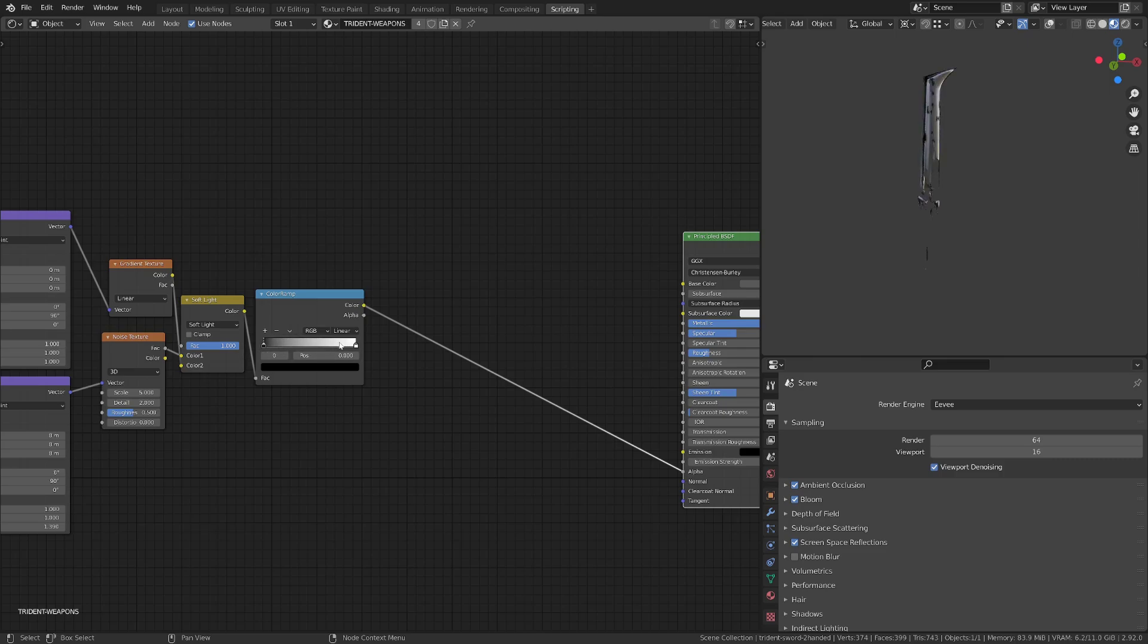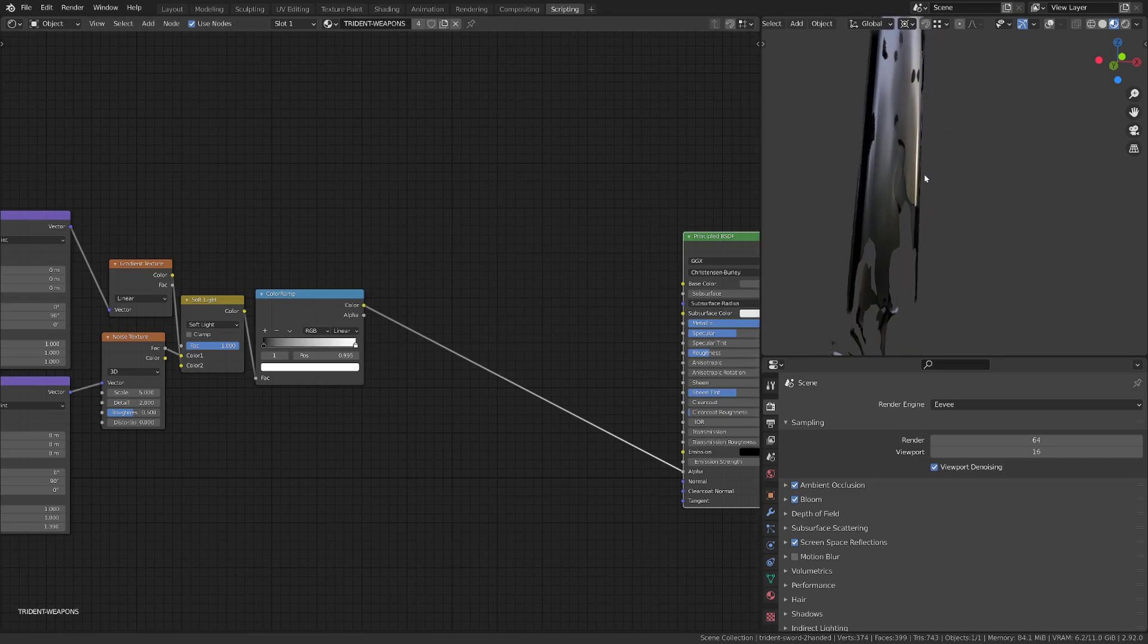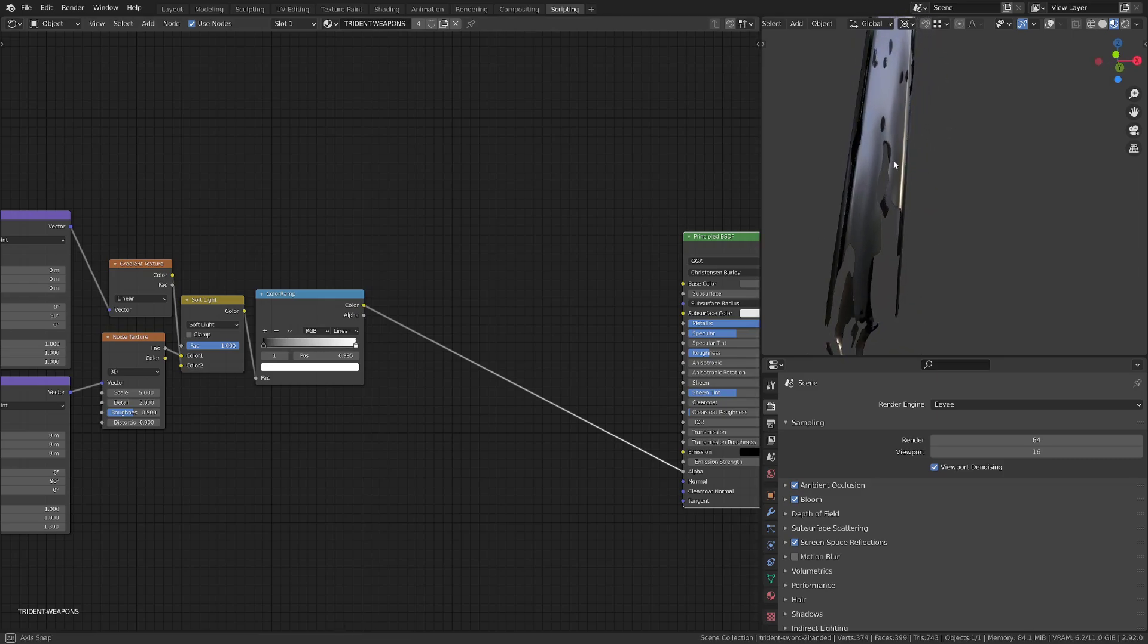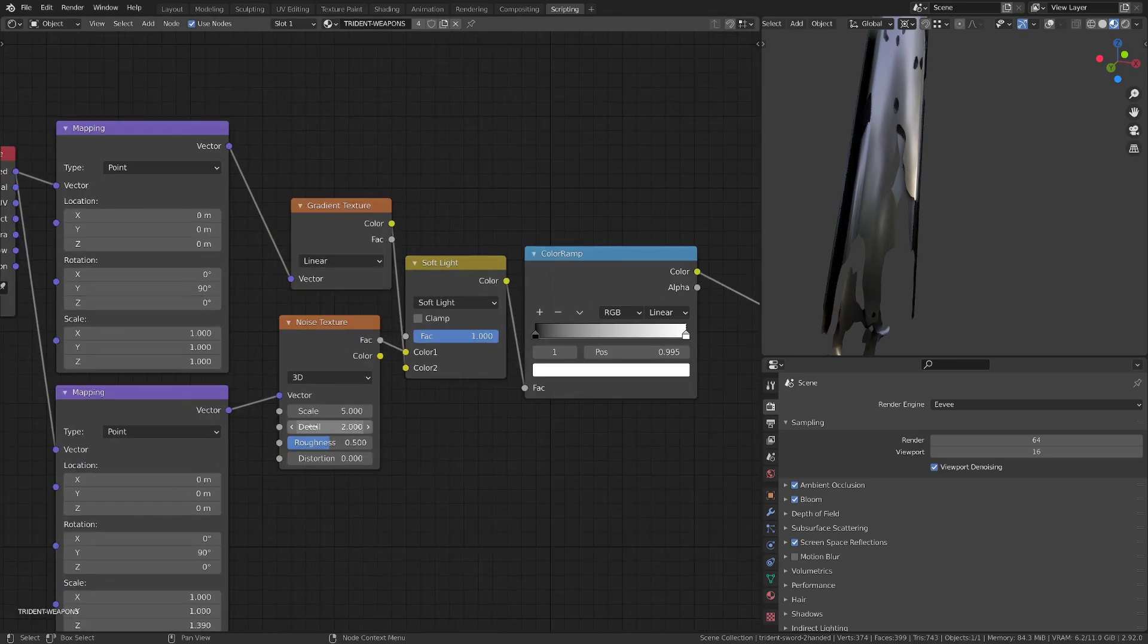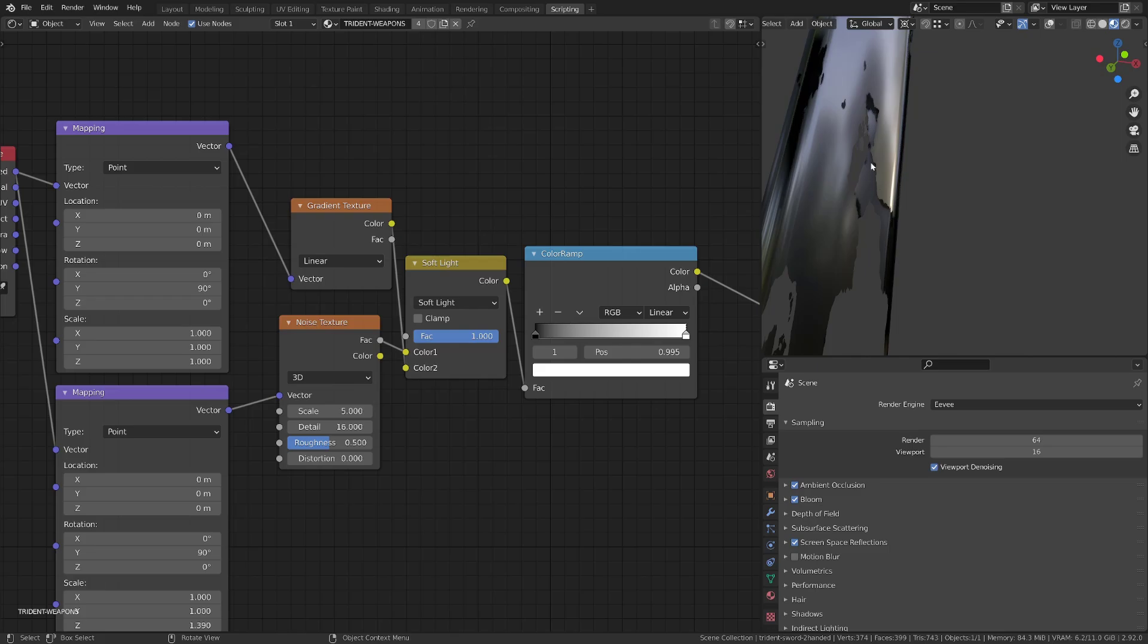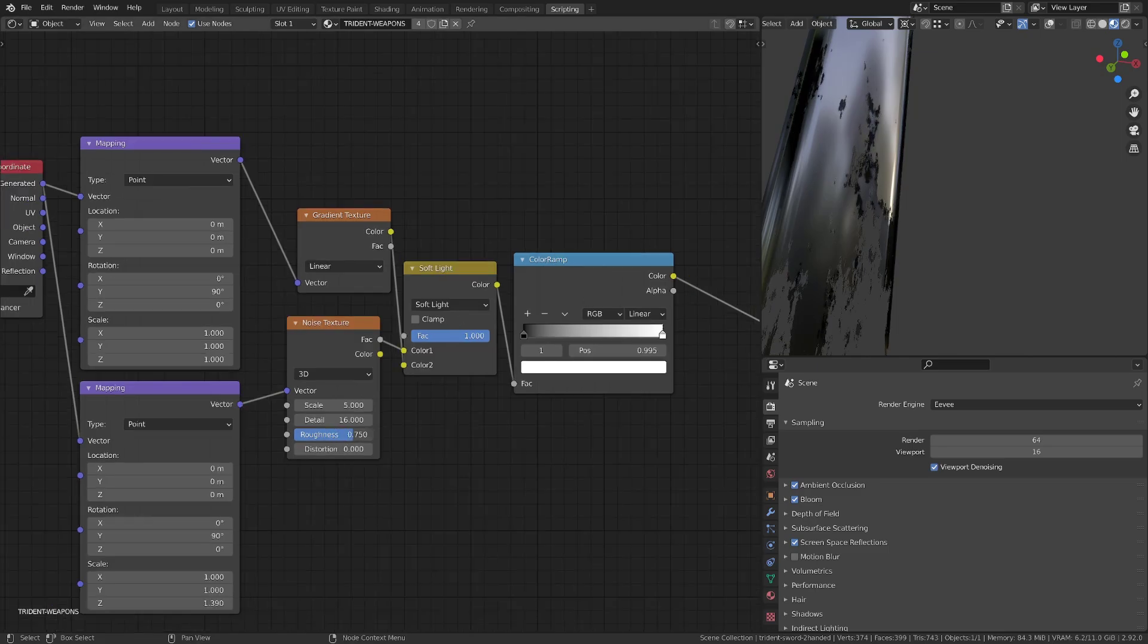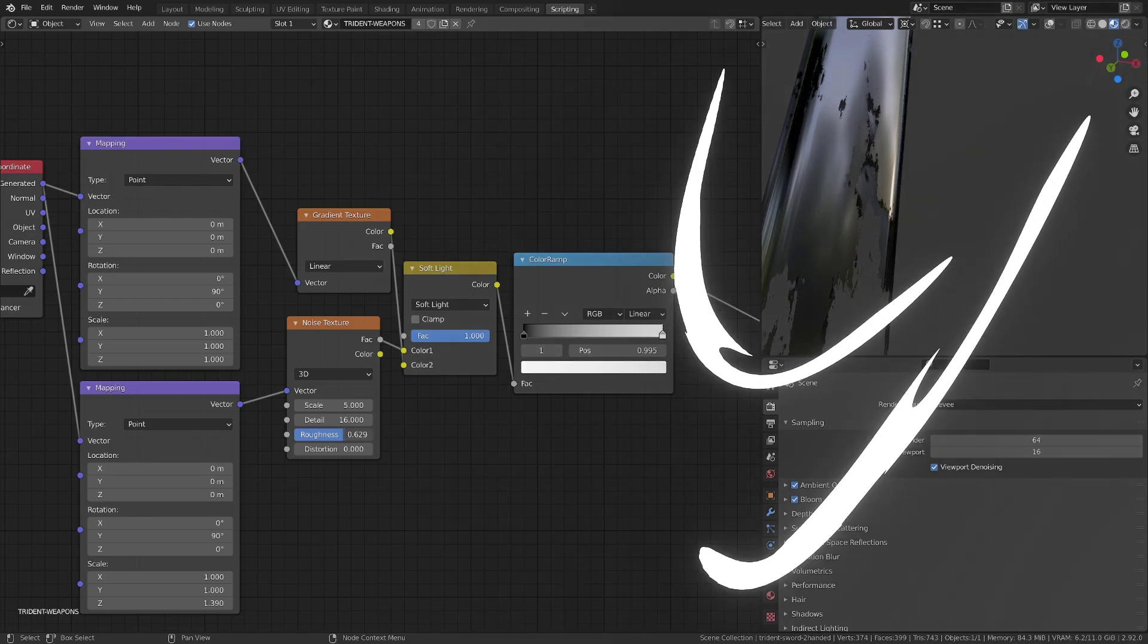If we now zoom in a bit onto the sword, we can see that our noise is pretty rounded. So we can increase the detail level and play a bit with the roughness to get something a little more interesting. This is very subjective, so just play with the value to fit the style you want to get.